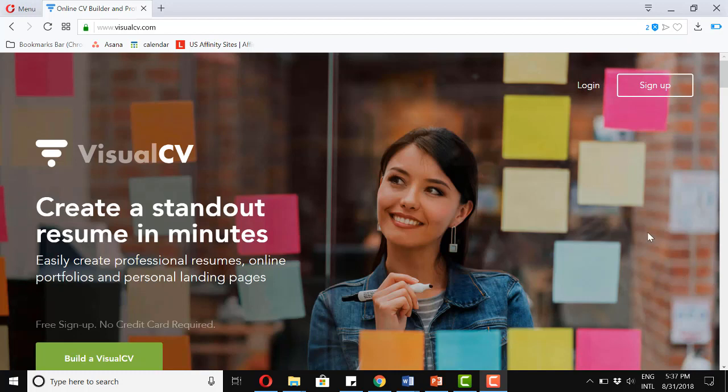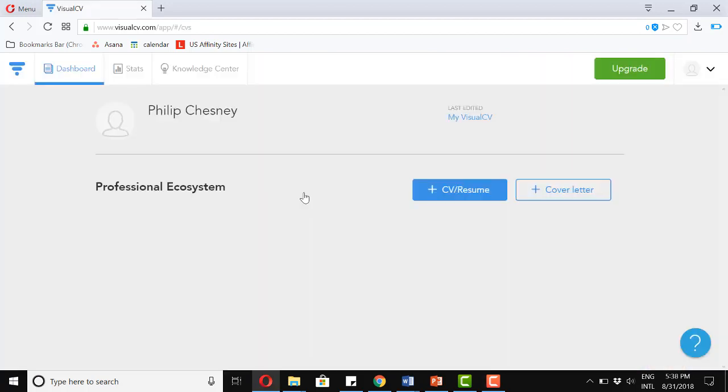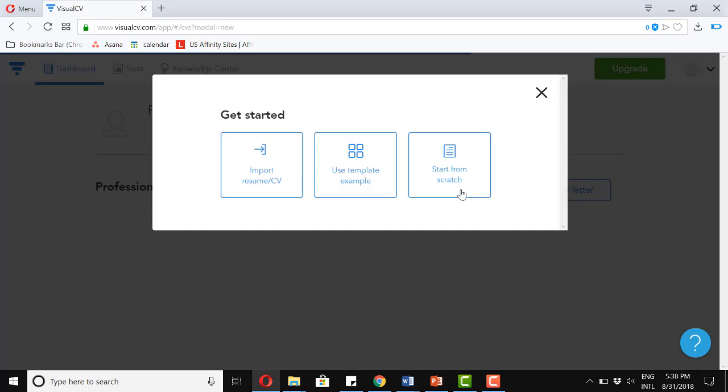To get started, you can click sign up or if you already have an account, go ahead and click on login. Okay, to get started, let's click on this plus CV and resume. And let's click start from scratch.